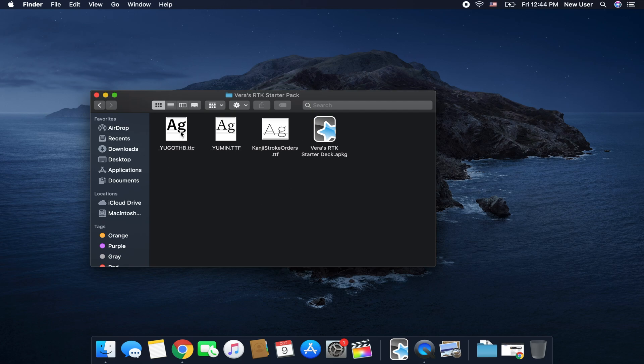And when you click on the folder you're just going to see the seed deck and the fonts. This is Yu Gothic Bold, Yu Min Cho and then the most important one probably is the Kanji Stroke Order.